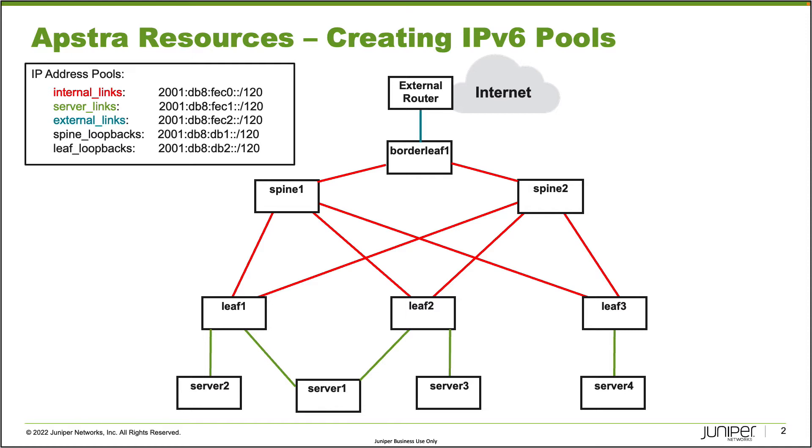Okay, so then we have the server links, the server links which are color coded in green. You can see them at the bottom of the topology. The servers are all connected into the leafs. And those links are going to be using the server links IPv6 address pool. You can see the address pool: 2001:db8:fec1::/120. So there'll be 256 available IPv6 addresses that can be assigned in that pool.